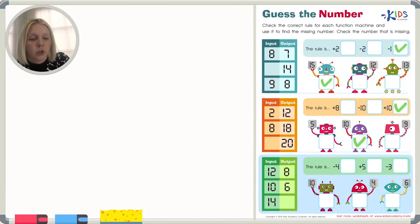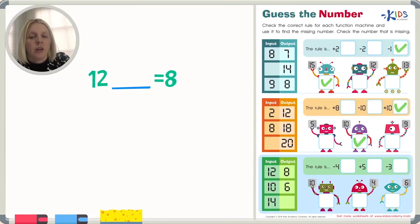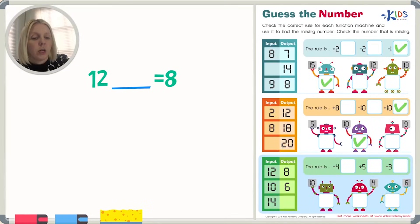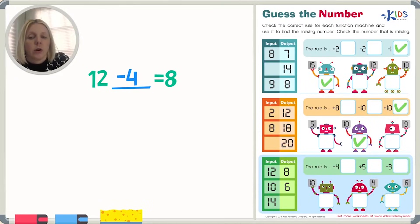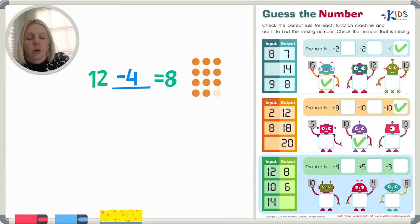For the last number machine, the input is 12 and we need to do something for it to equal the output of eight. I think I'm going to have to subtract since 12 is the bigger number. So I can either subtract four or subtract three. Let's try four and see if that works. So 12 minus four equals eight — let's draw it out. One, two, three, four, five, six, seven, eight, nine, ten, eleven, twelve. Now let's subtract four: one, two, three, four. Does that give us eight? One, two, three, four, five, six, seven, eight. It does.